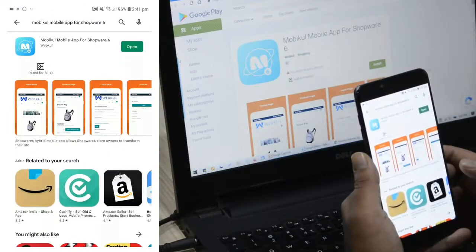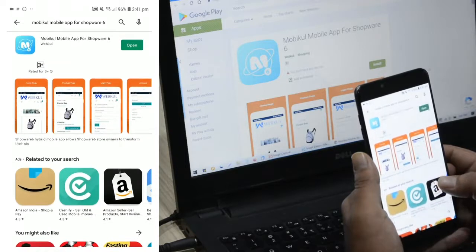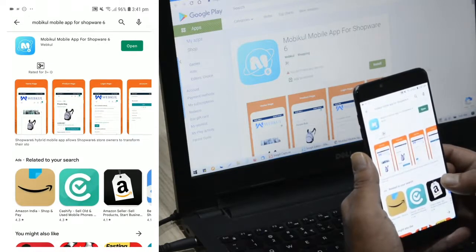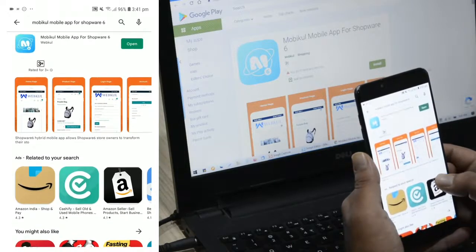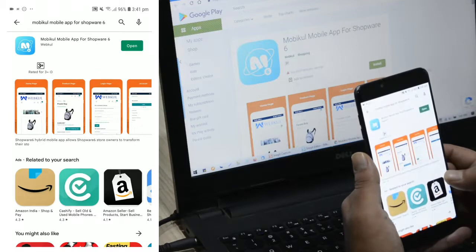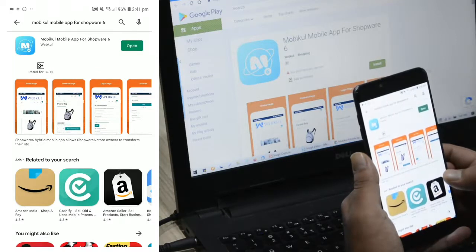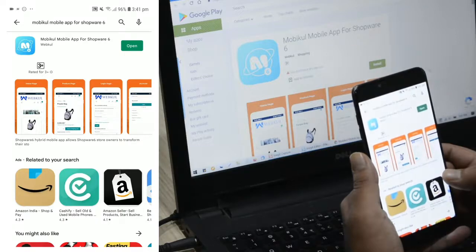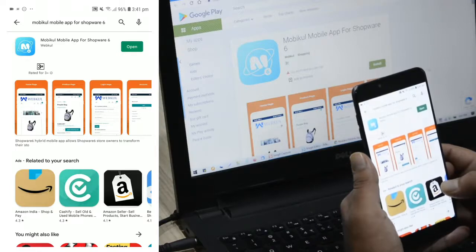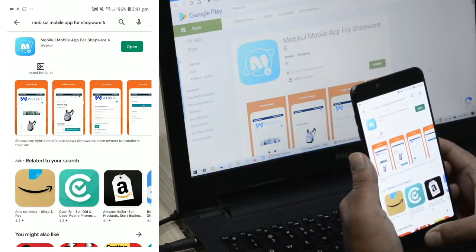Hello and welcome to this new video tutorial of Shopware 6 hybrid mobile application that will convert your Shopware store into a hybrid mobile app and deliver a combination of both the native and web app experience to your customers. The Shopware hybrid mobile app uses your existing website theme and can be downloaded from the Google Play Store and Apple App Store very easily. All of the Shopware storefront features and functionalities are available in the hybrid mobile app itself.